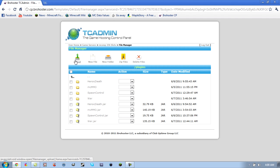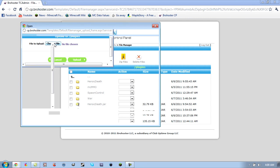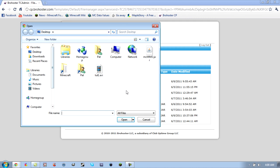So, to get the plugin, you want to go to upload, choose file, and I'll be doing it from MCMMO.